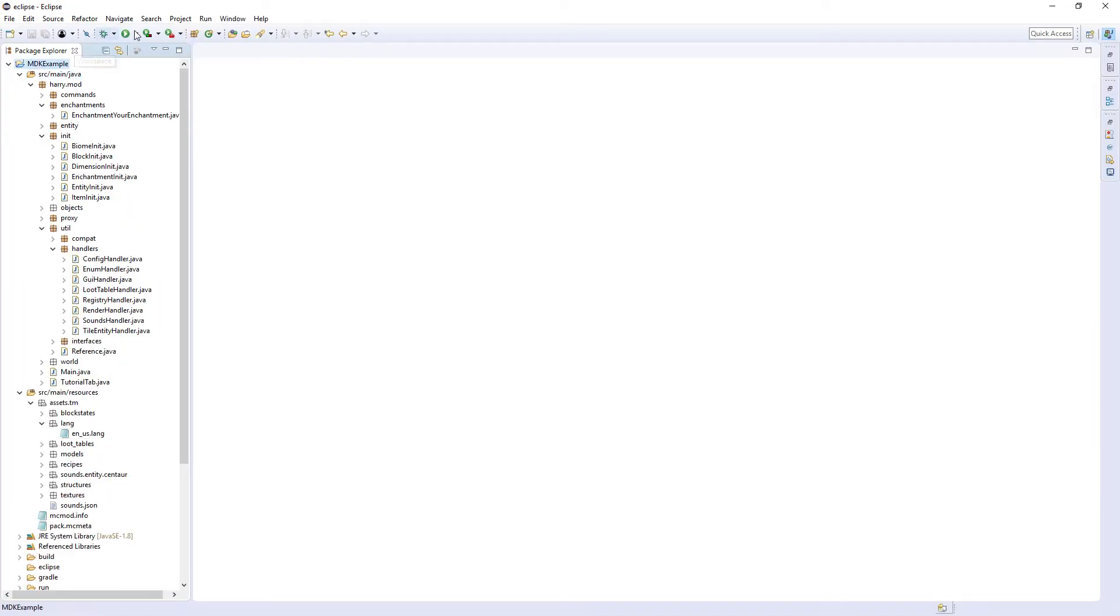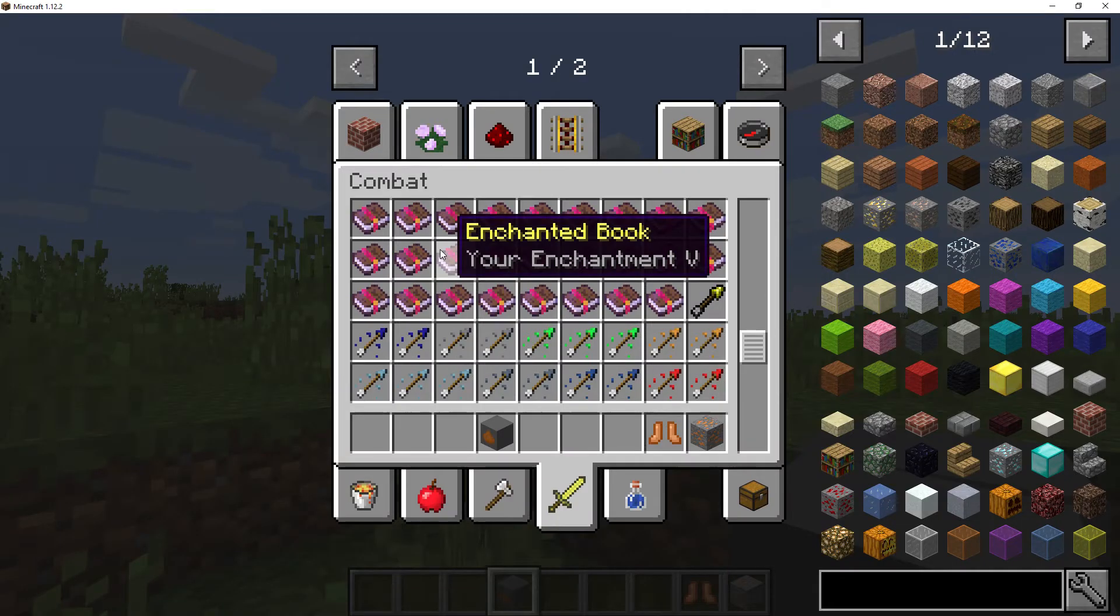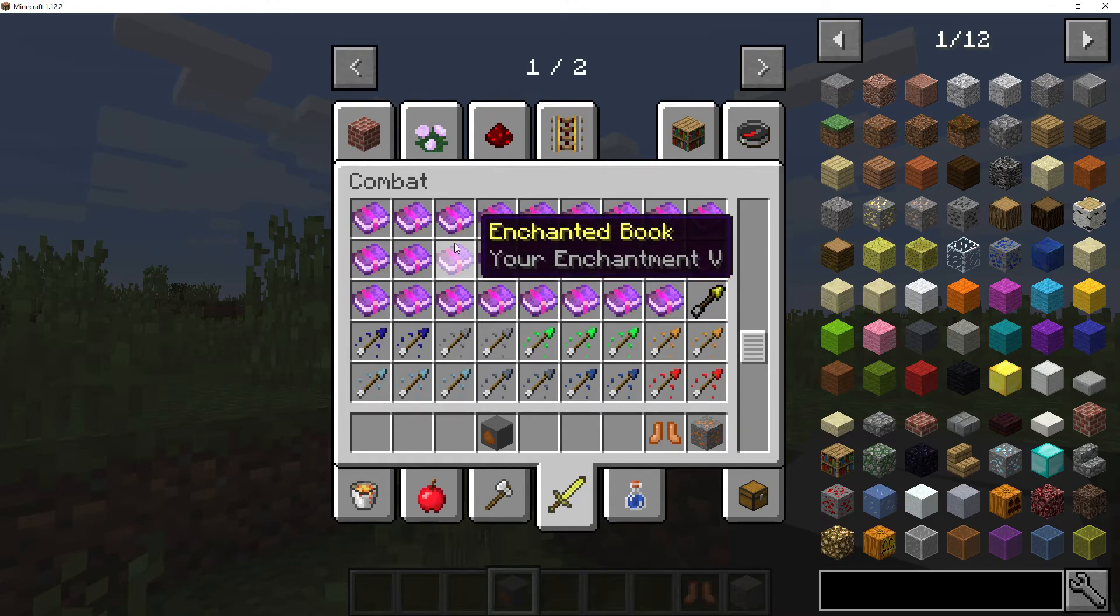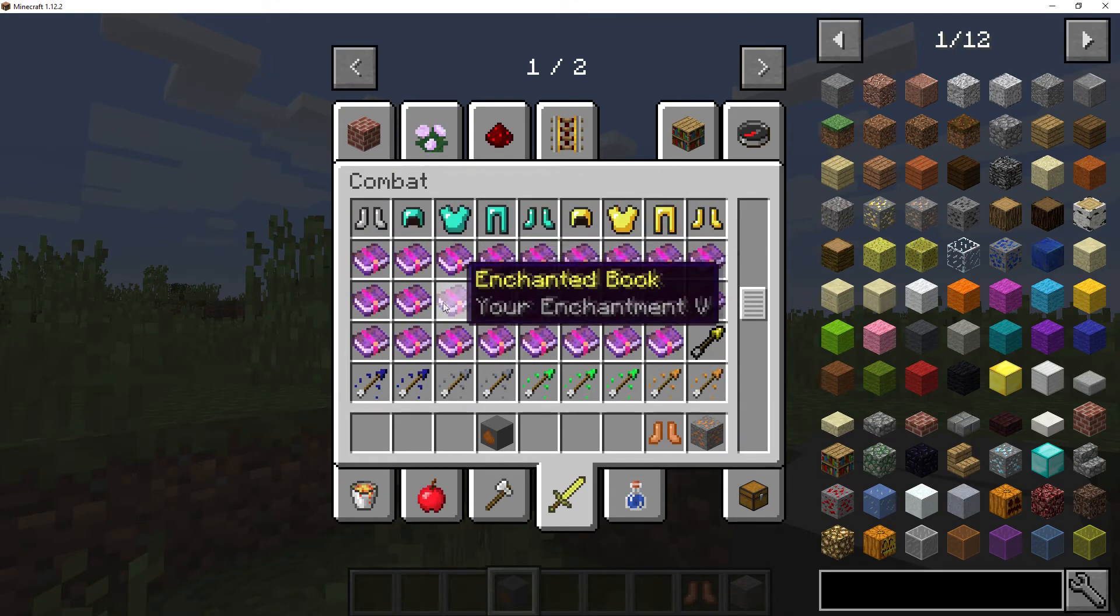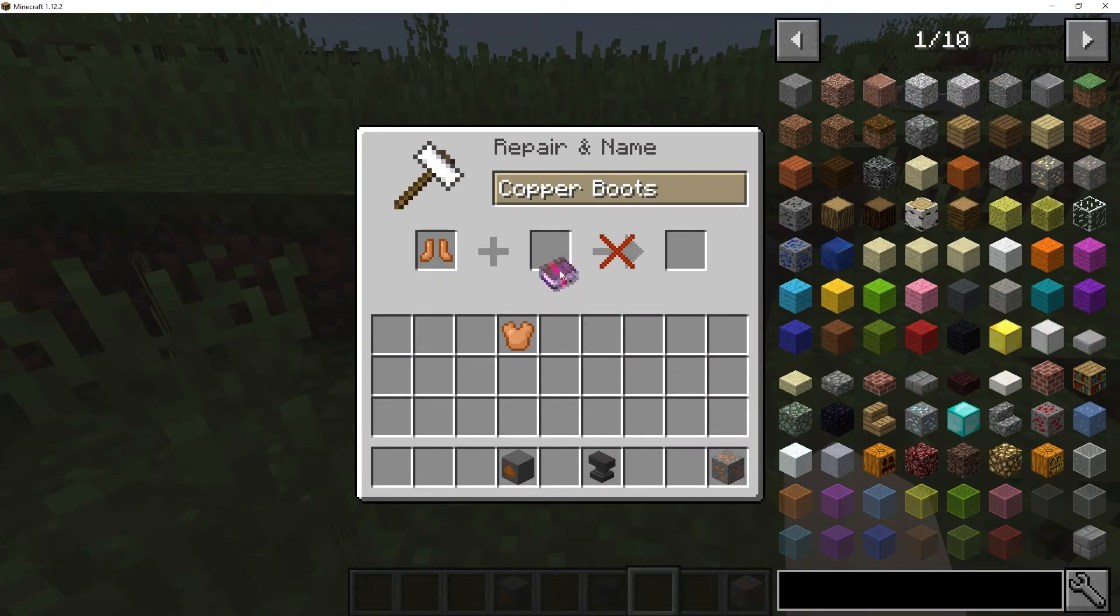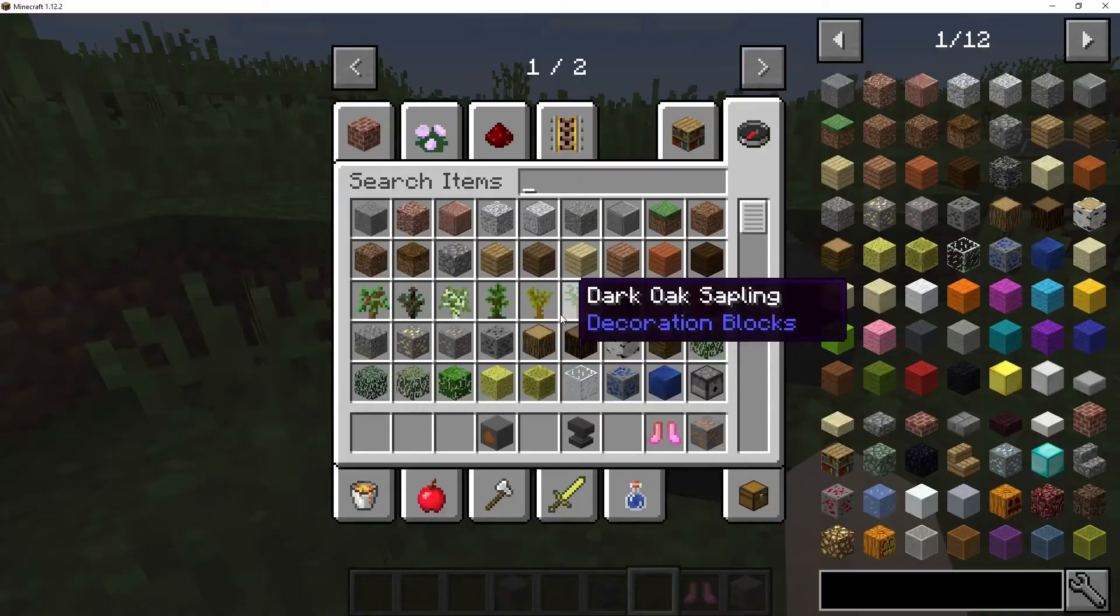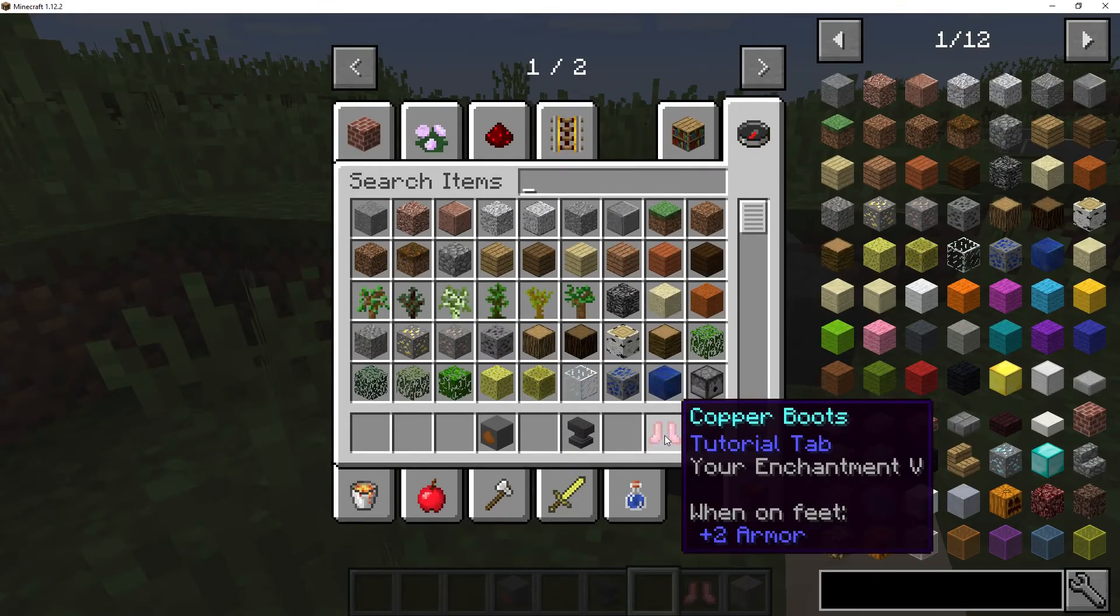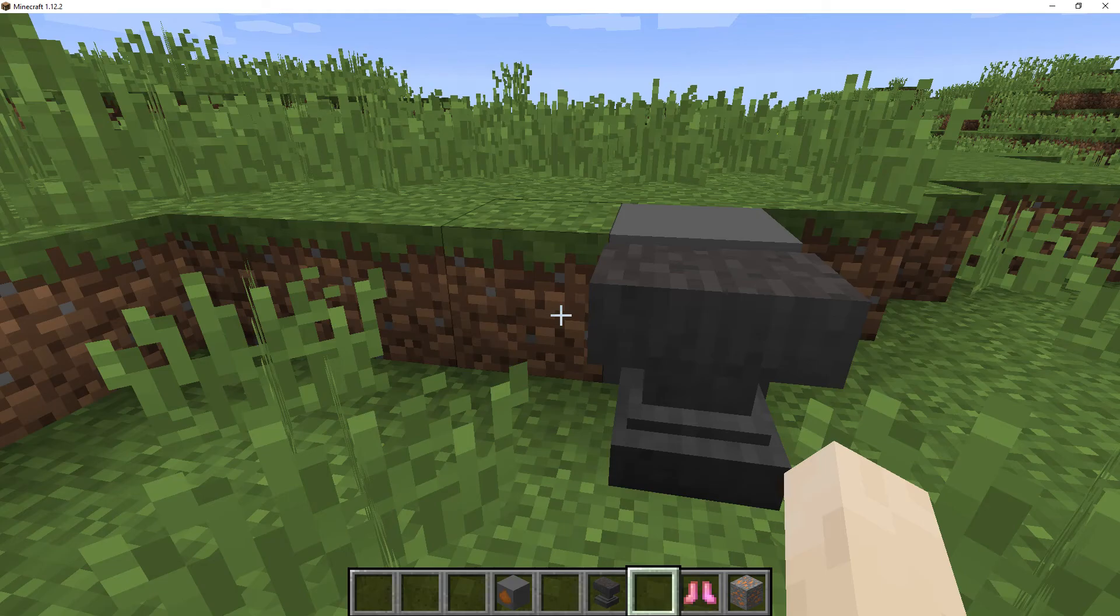Once everything's finished, you can run the game and you should be able to find your enchantment in the books. And here you can see I have this enchanted book here called your enchantment five. Obviously Minecraft only shows the highest level one. If we put it on these boots and we will now have that enchantment on our boots. Obviously the code won't, I don't have any code in there, but I have created a couple of enchantments myself, which I'll demonstrate to you now. I'm not going to show you the code for.